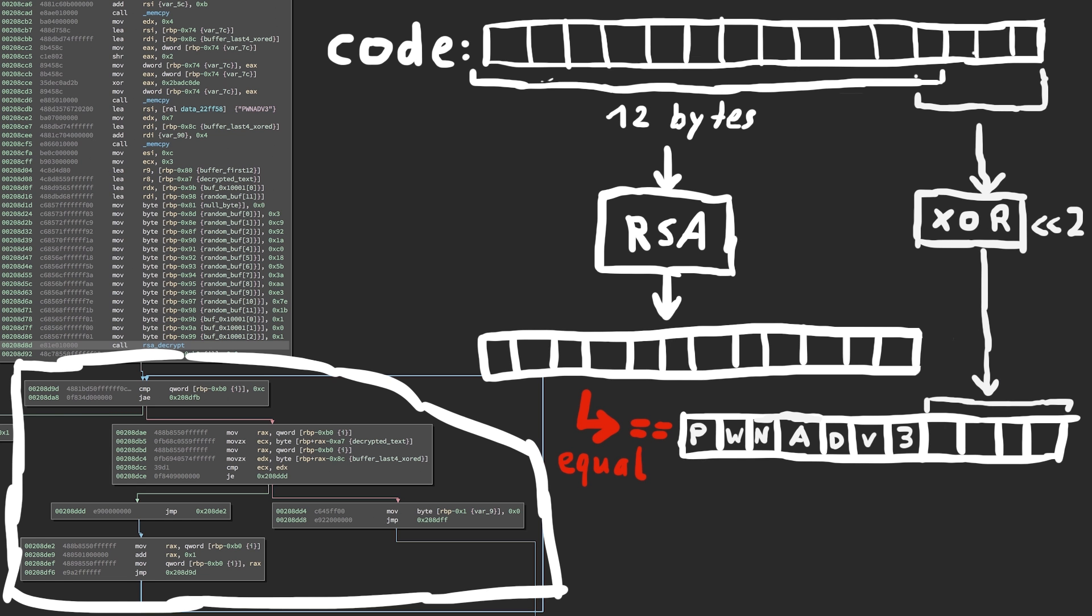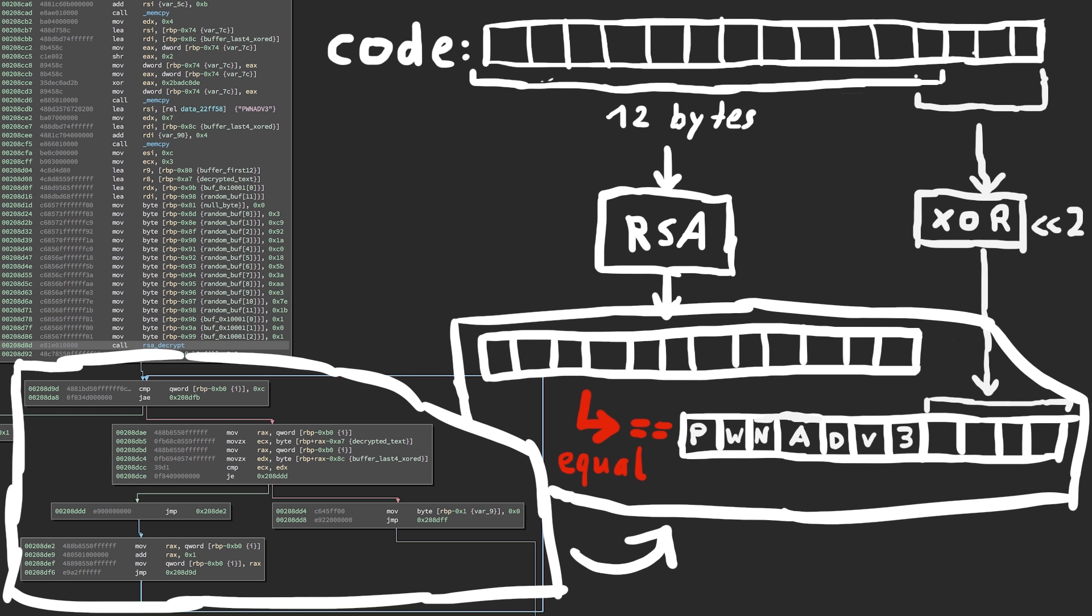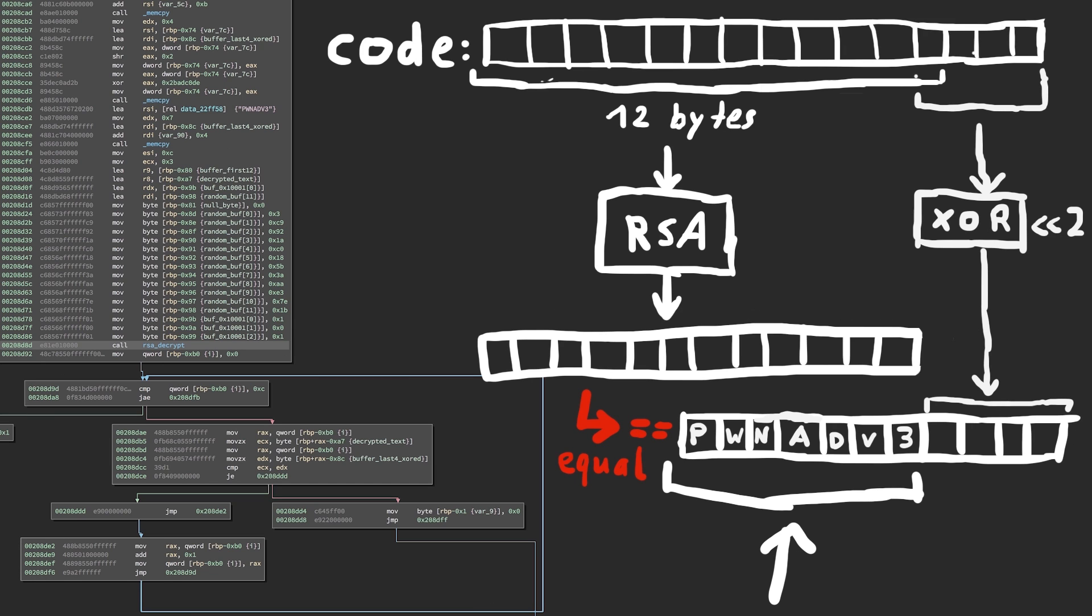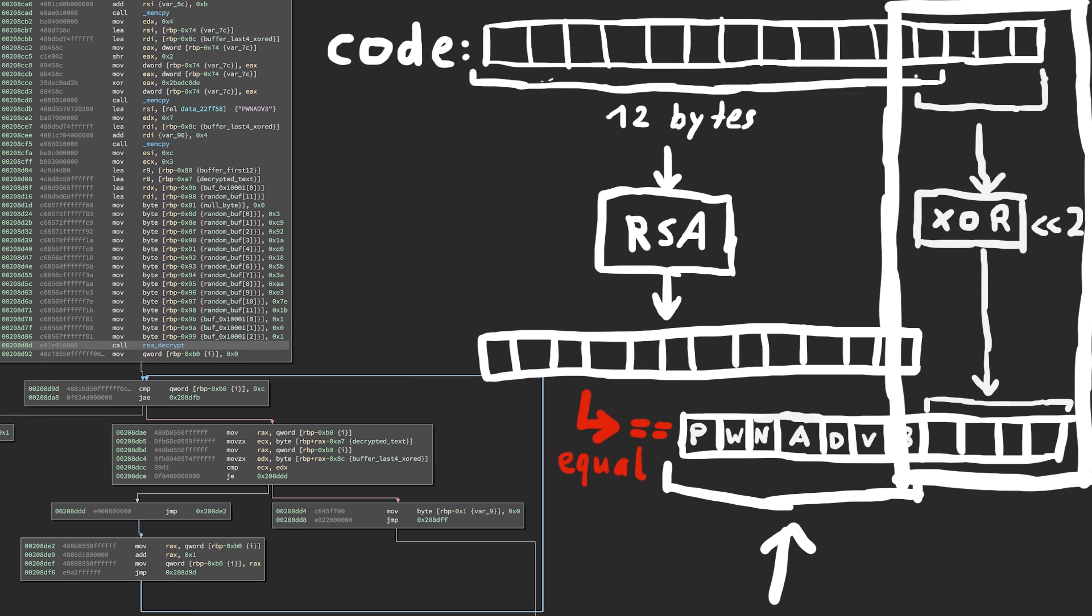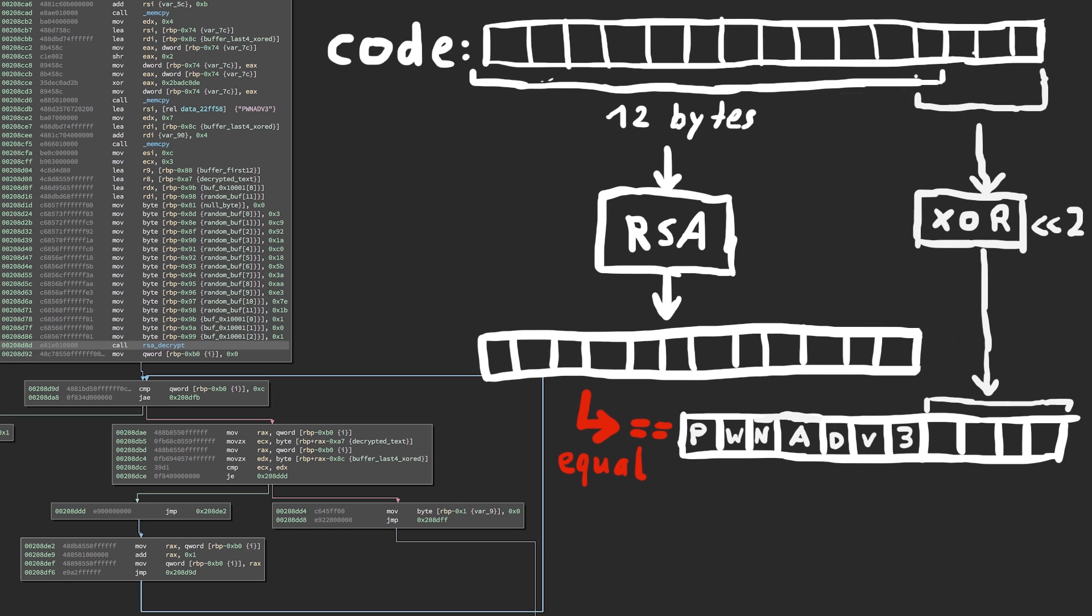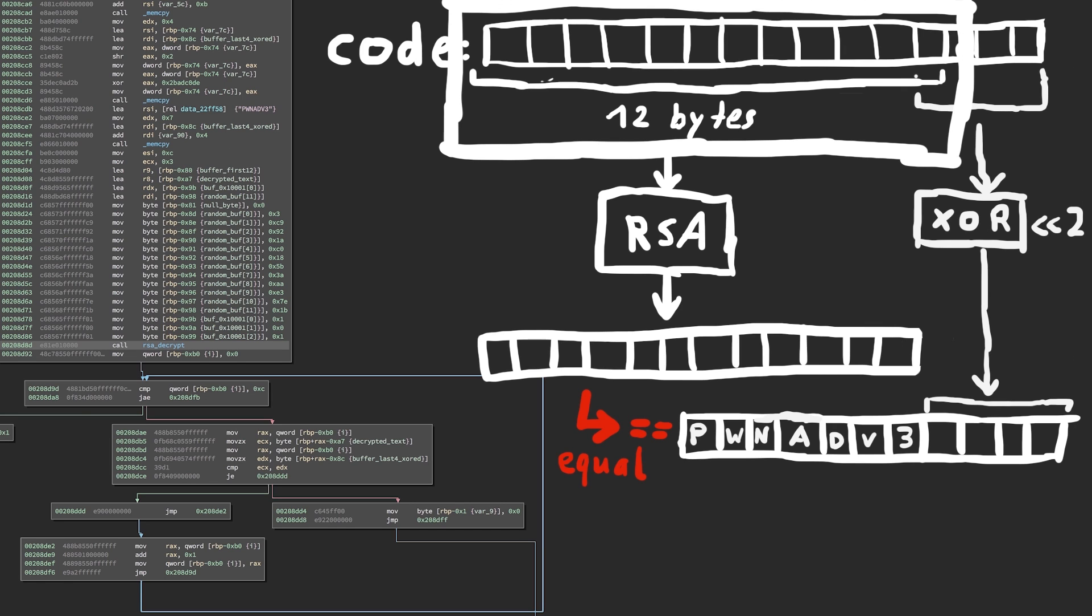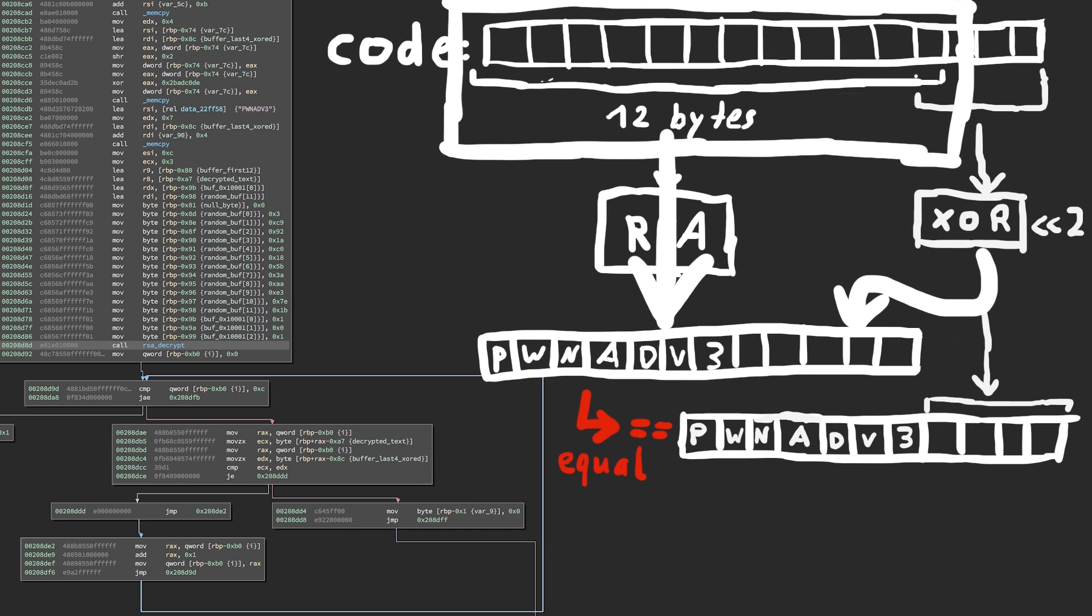So in the final loop we compare the RSA decrypted result with the buffer combined out of the string pwnadventure3 and 4 bytes. Those 4 bytes were from our user input. So basically the first 12 bytes of our input are being decrypted and they have to decrypt to pwnadventure3 plus the remaining 4 bytes.